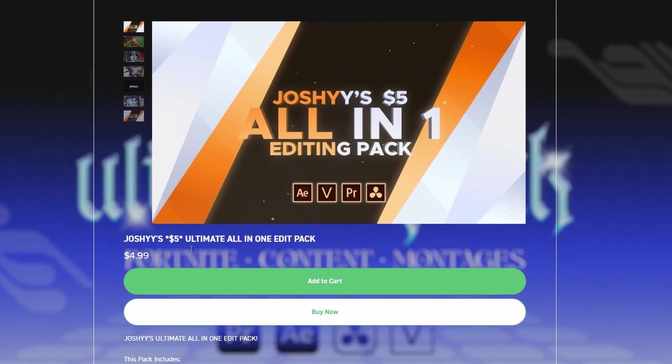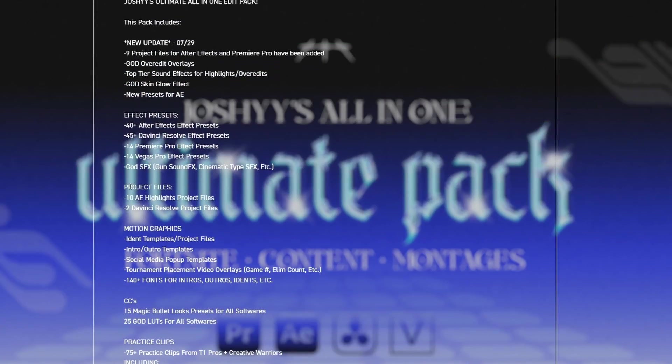Okay, so quickly before the tutorial starts, I want to quickly mention my editing packs that I have available right now. Basically, I have two different tiers of editing pack. We have my $5 editing pack, which is for beginners that only want to spend $5. It's super budget-friendly and it has literally everything you could ever need for Fortnite montages, content, any other gaming montages.